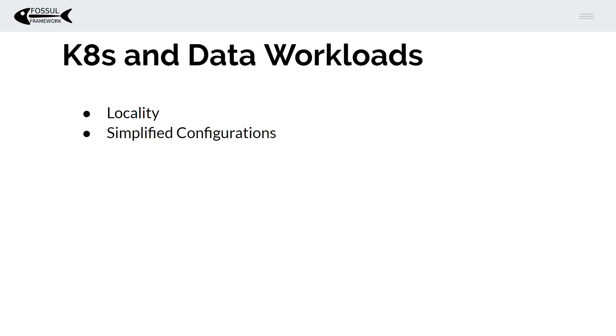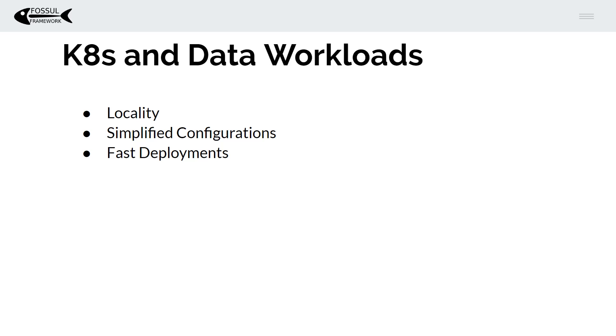Kubernetes allows for simplified configurations. As we know database configurations are very complex and as such there's huge value in that aspect. This leads to being able to do fast deployments and upgrades and not only that but successful ones which is something we're lacking in the database area today.